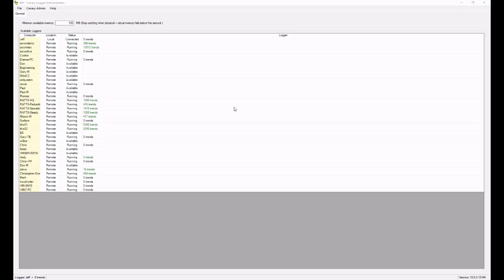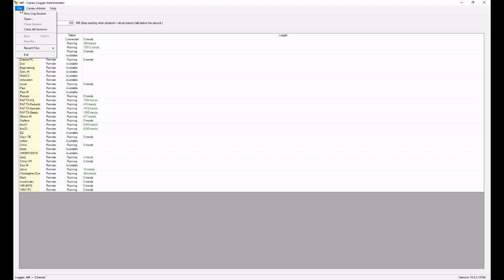Thanks for joining us on some instruction on how to set up a Canary Logger Administration Service. First we will open up the Canary Logger Administrator, go to File, and we're going to choose to do a new log session.